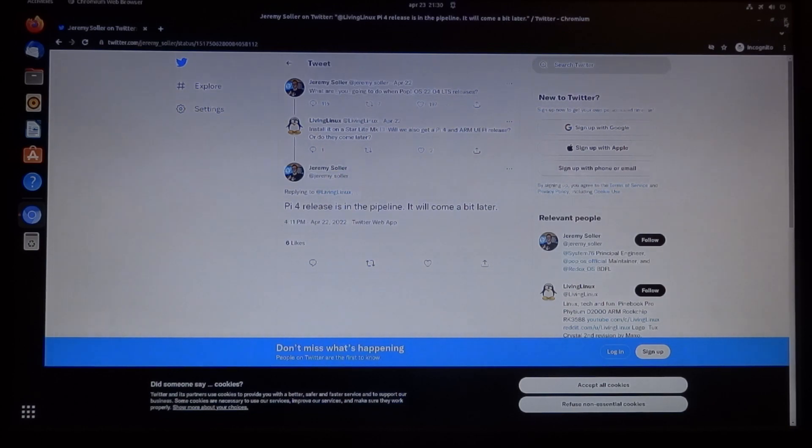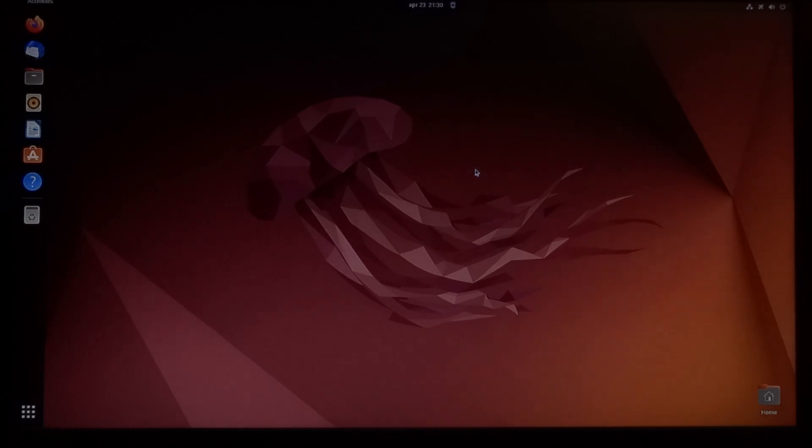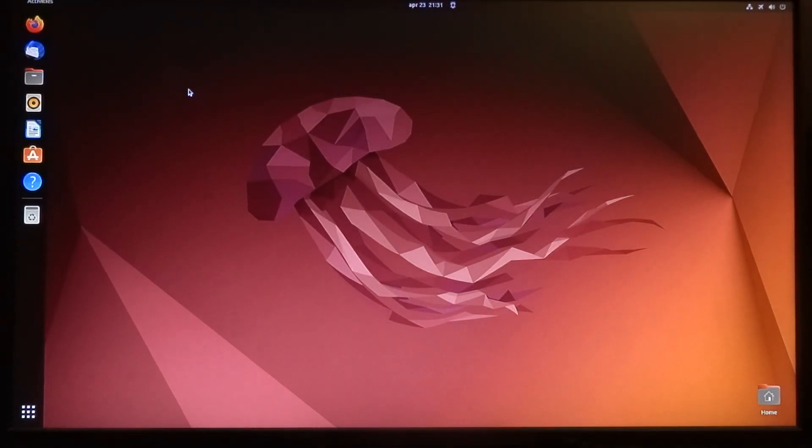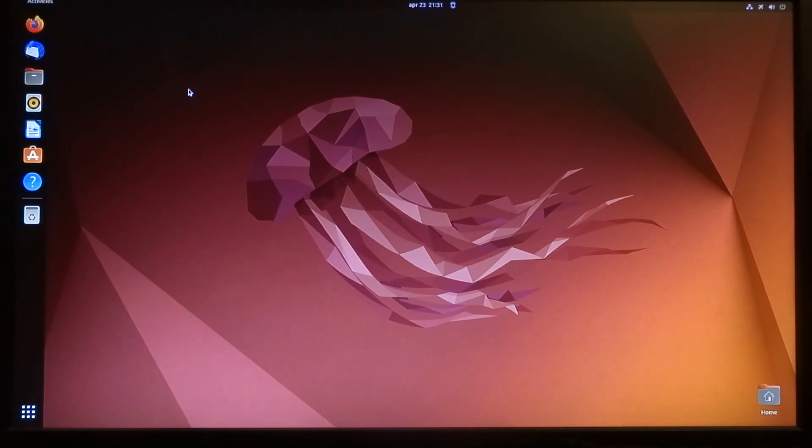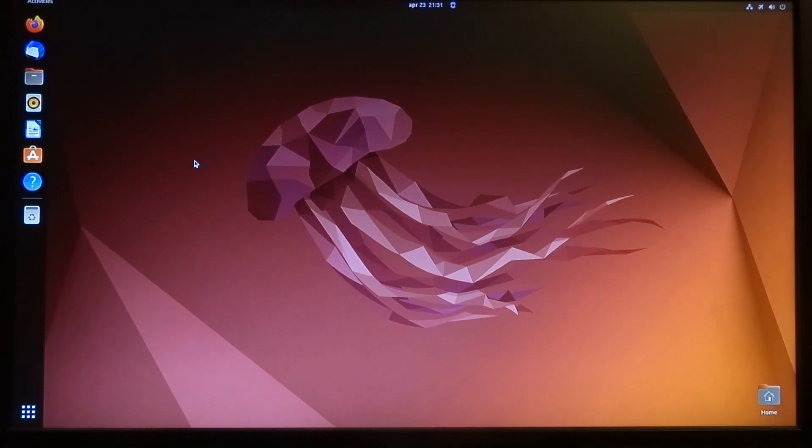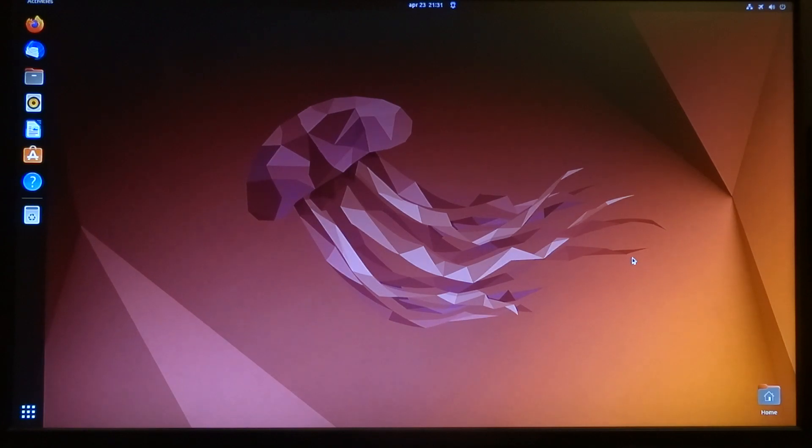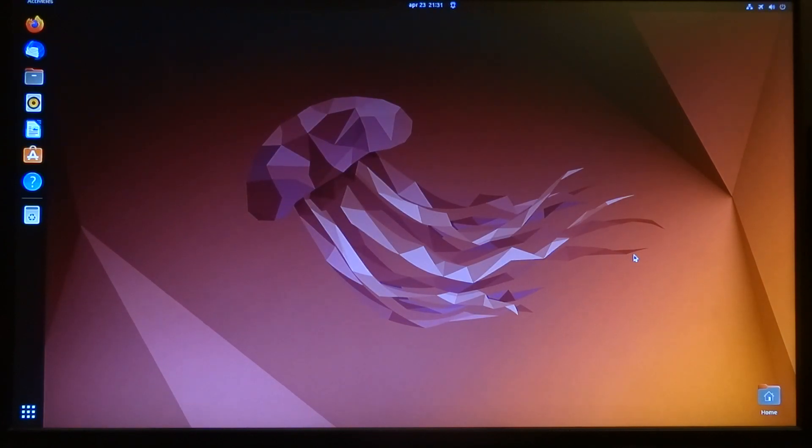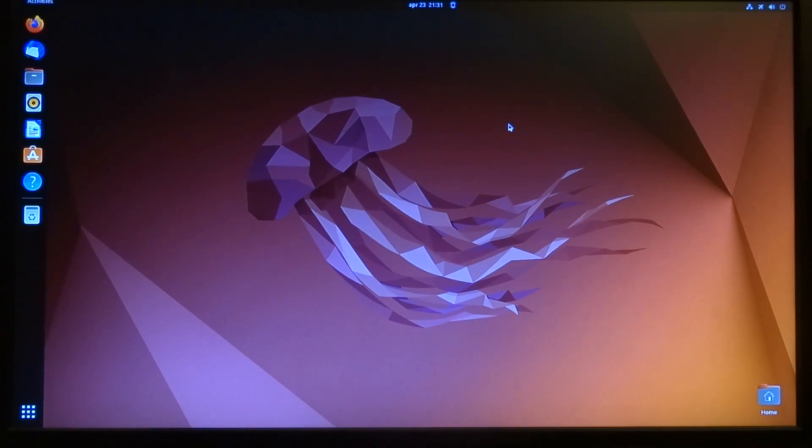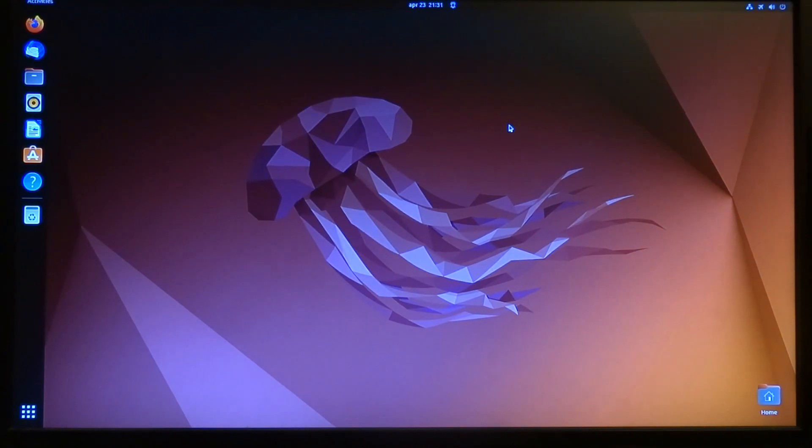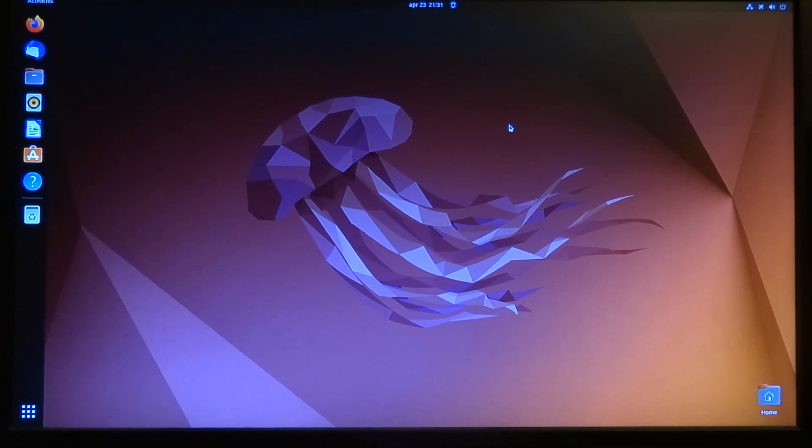This is just a short video on Ubuntu 22.04 on the Raspberry Pi. Like I said before, I can't recommend Ubuntu on the Raspberry Pi. It still needs a lot of optimizations to make things smoother. But who knows what will happen in the future. That's all for now, and I hope to see you again in my next video.